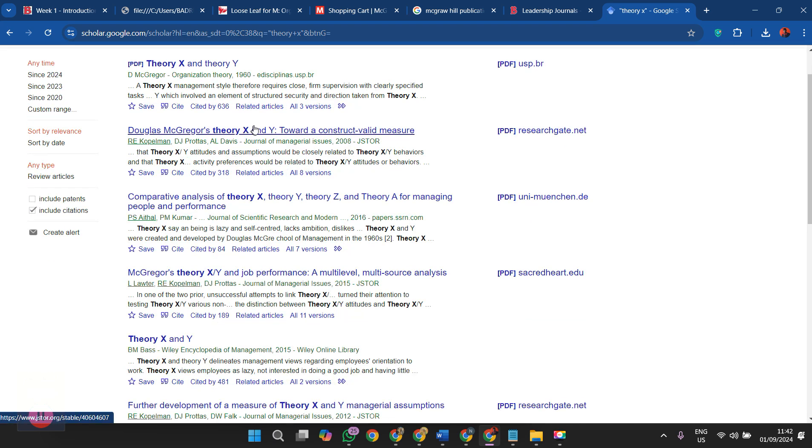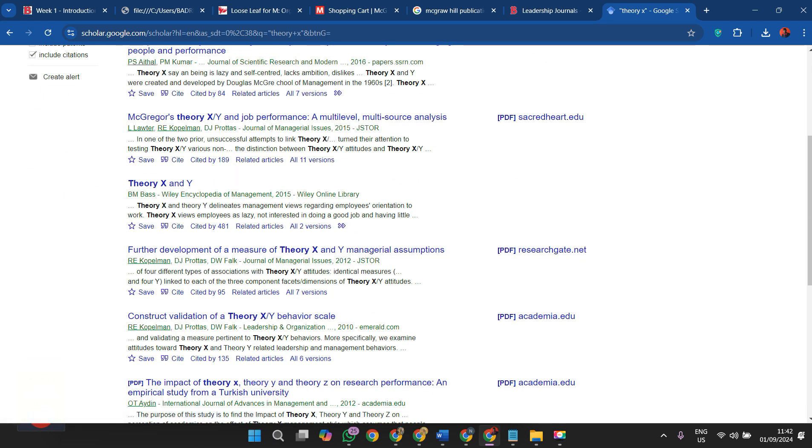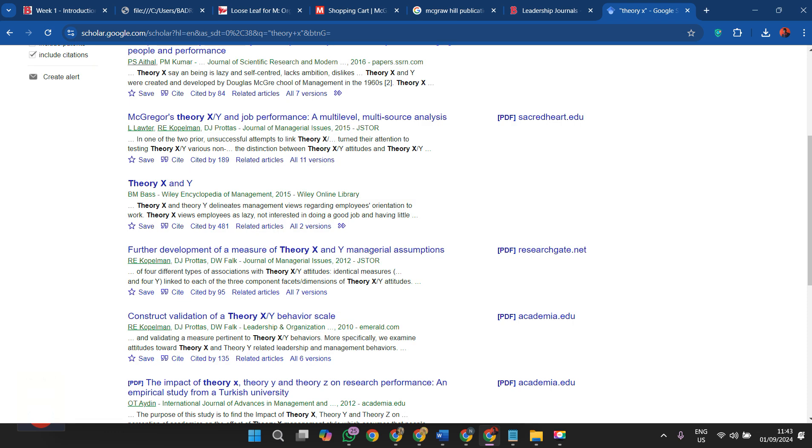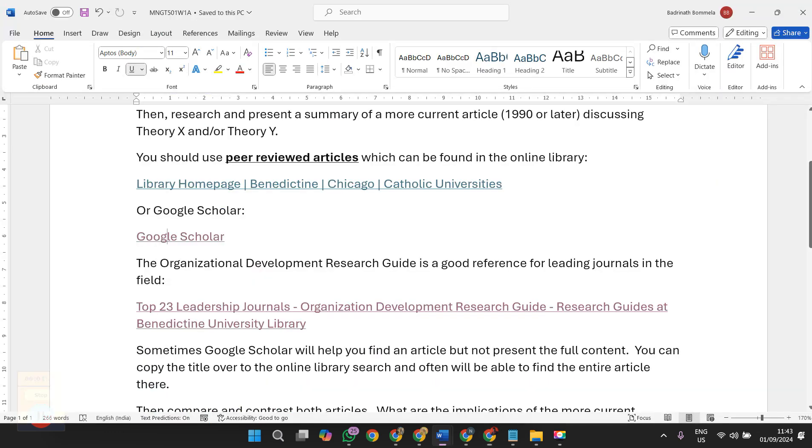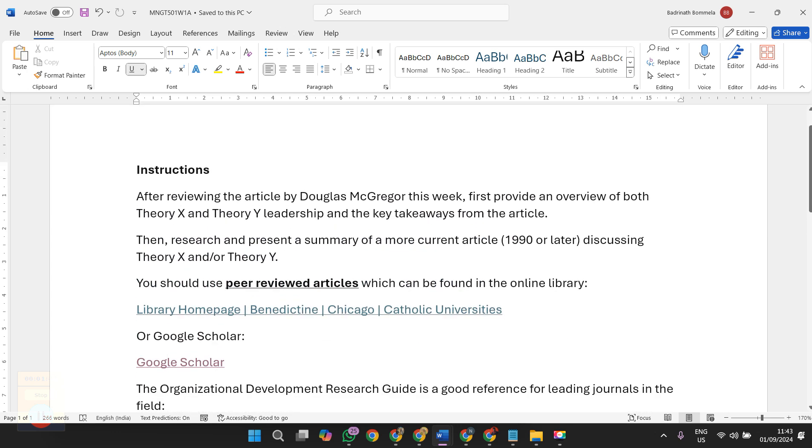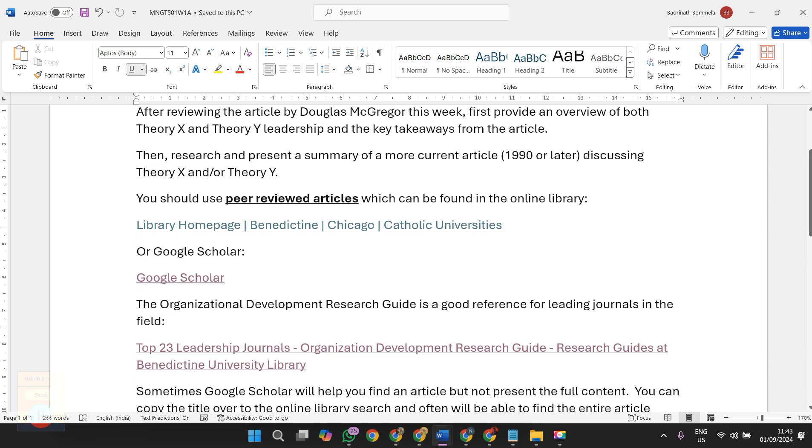You will get several articles. Take any one scholarly article and try to compare it with the work that is done by McGregor. The peer review article is some sort of article that is generated by researchers and which is reviewed by scholarly people. You are supposed to select one paper from that and you will be comparing that paper with the McGregor work.